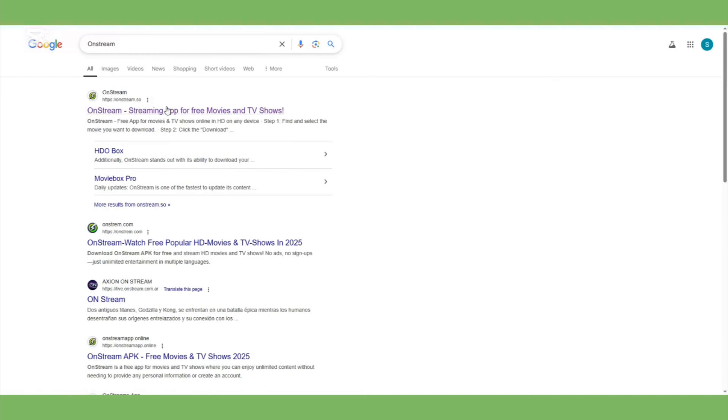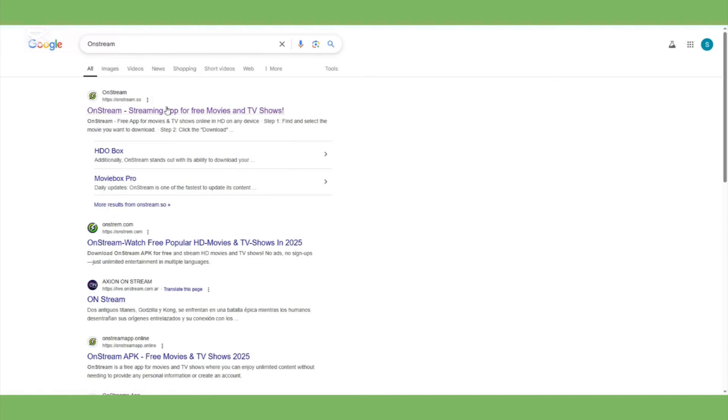First, open your browser, like Google Chrome, and type OnStream in the search bar. Click on the first result that appears.